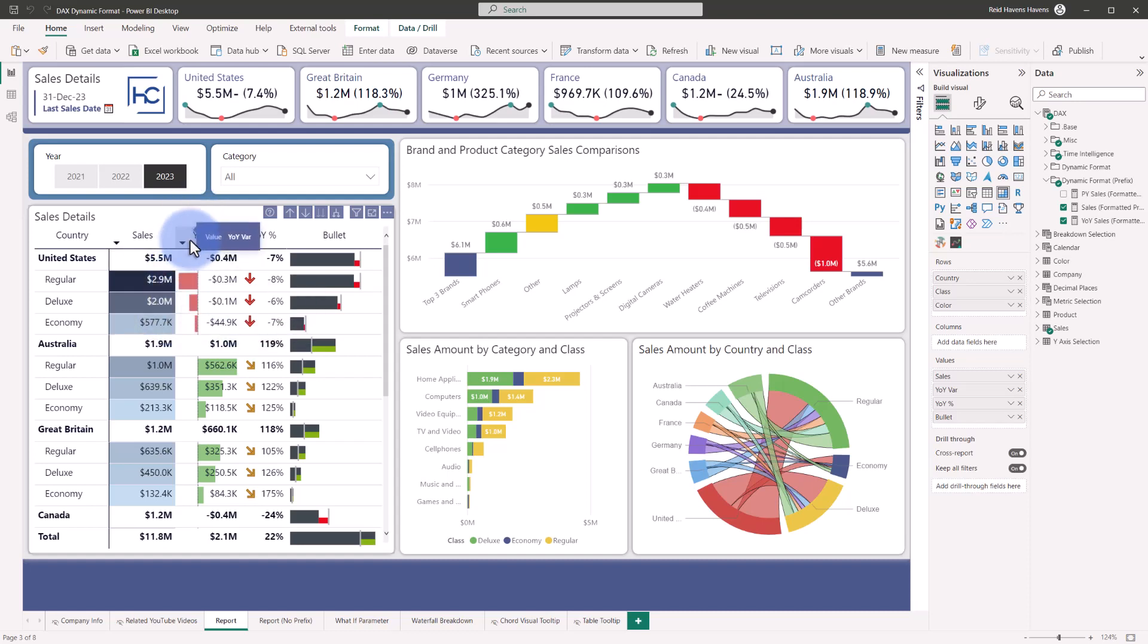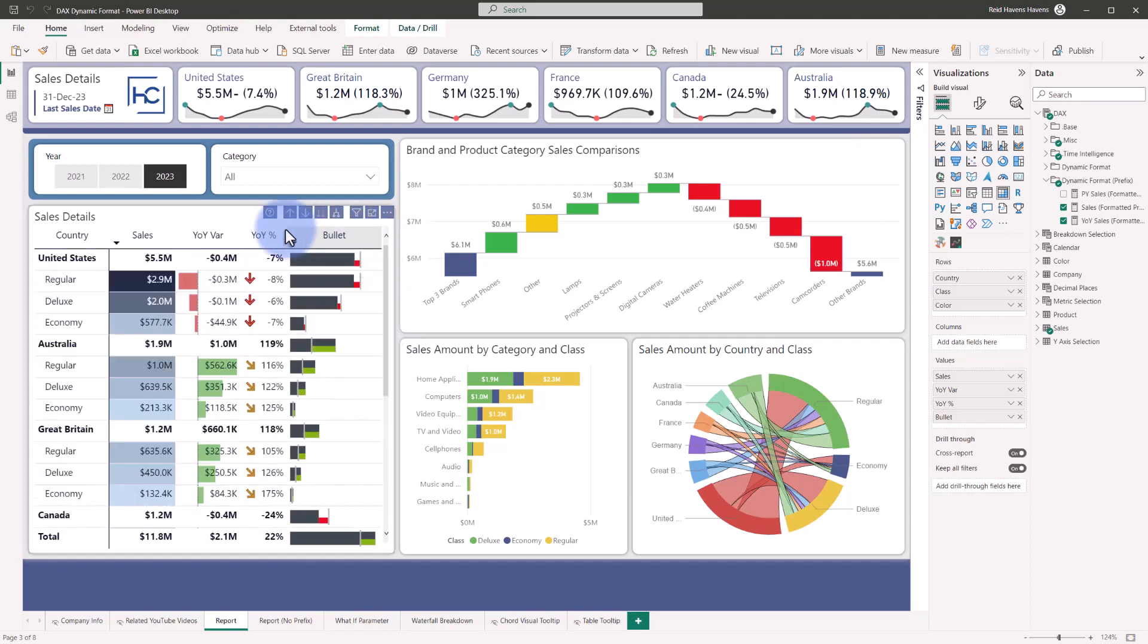It does that within this table and the calculation or the format string itself is done in that individual measure.